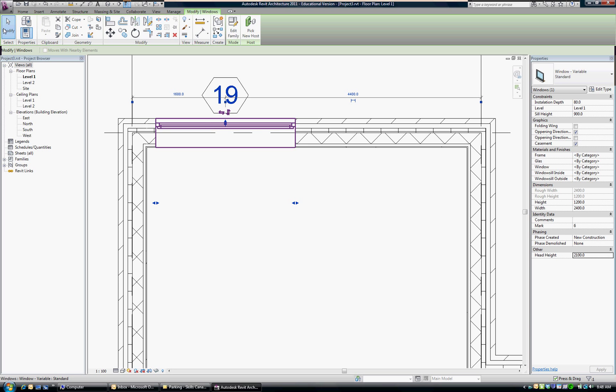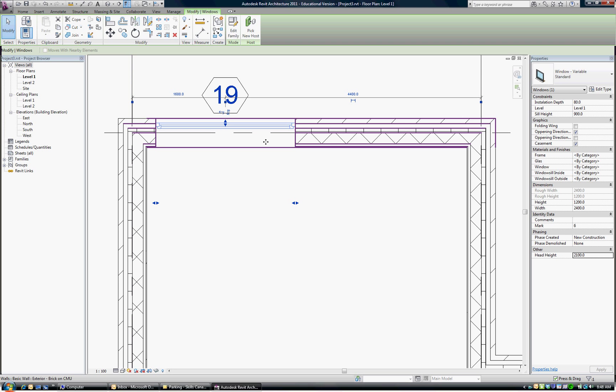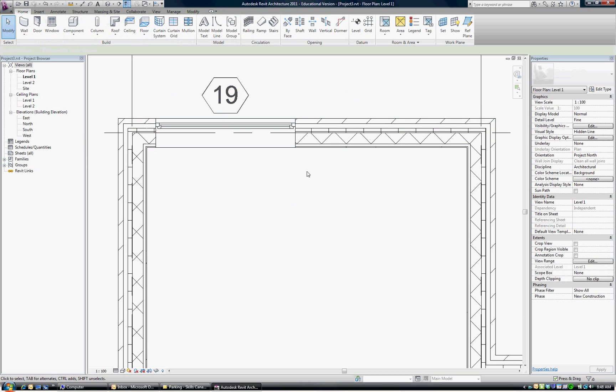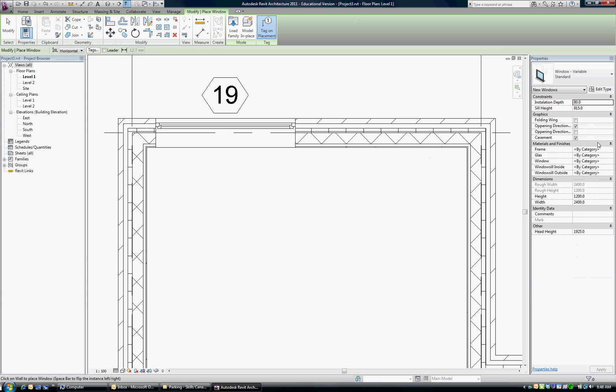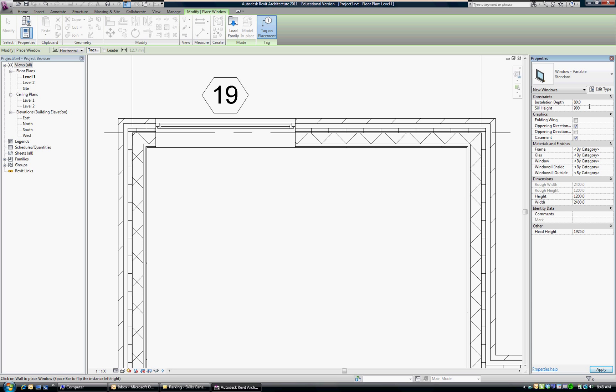So now I can take and insert that window over and over again. Okay, so I'm just going to hit escape. Go back to my window component. Everything is good here. We can set the sill height to 900. Everything else was good.